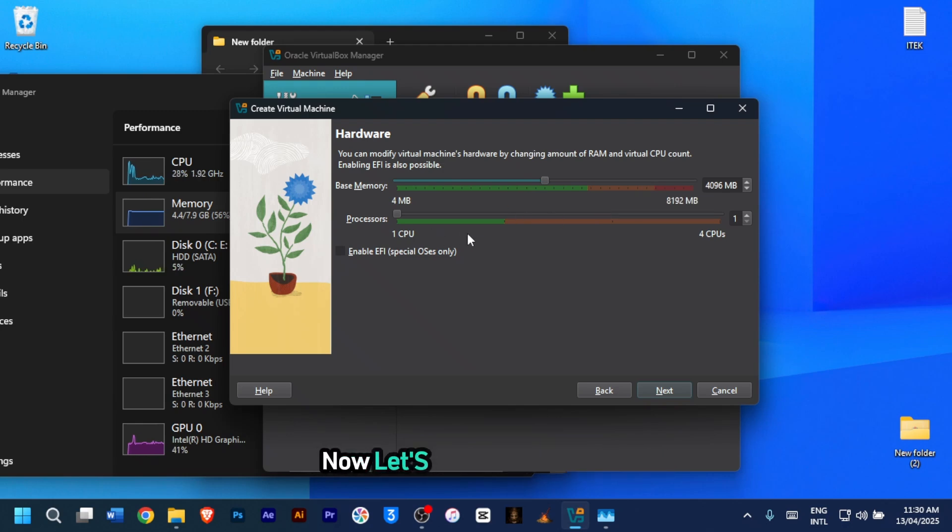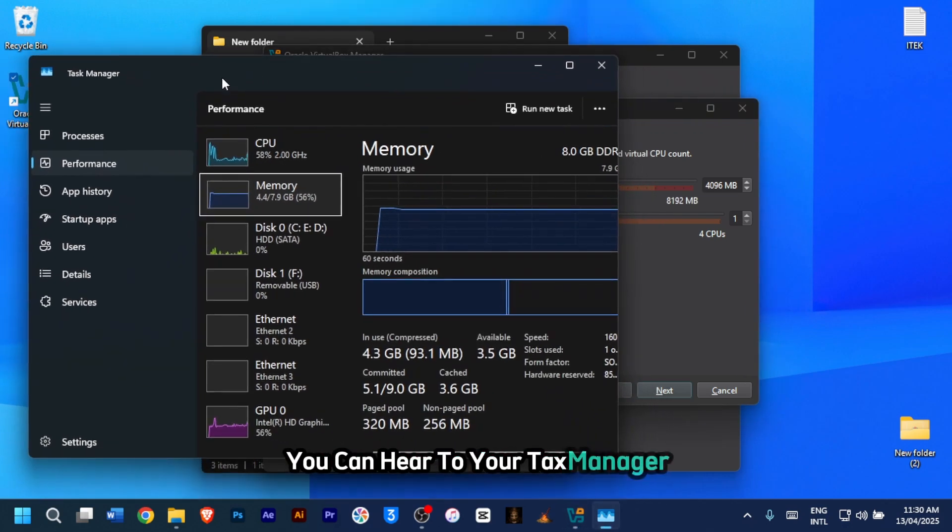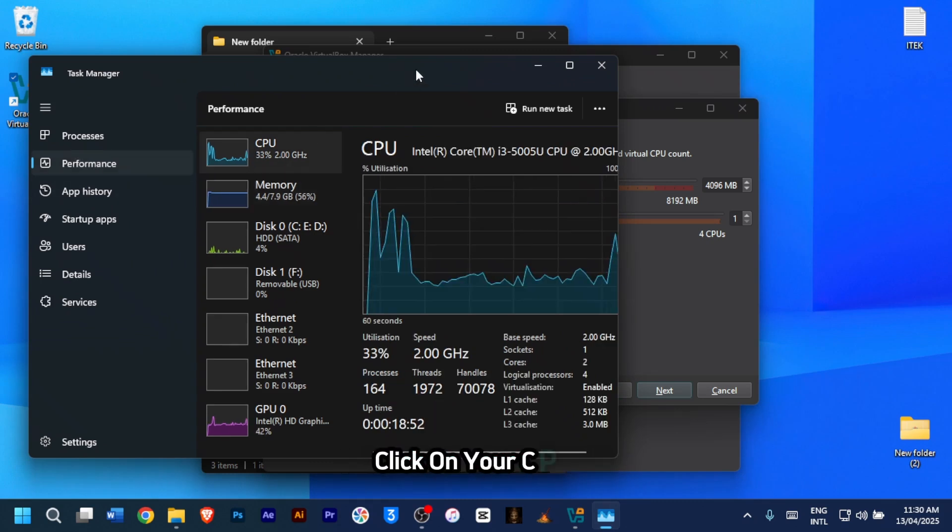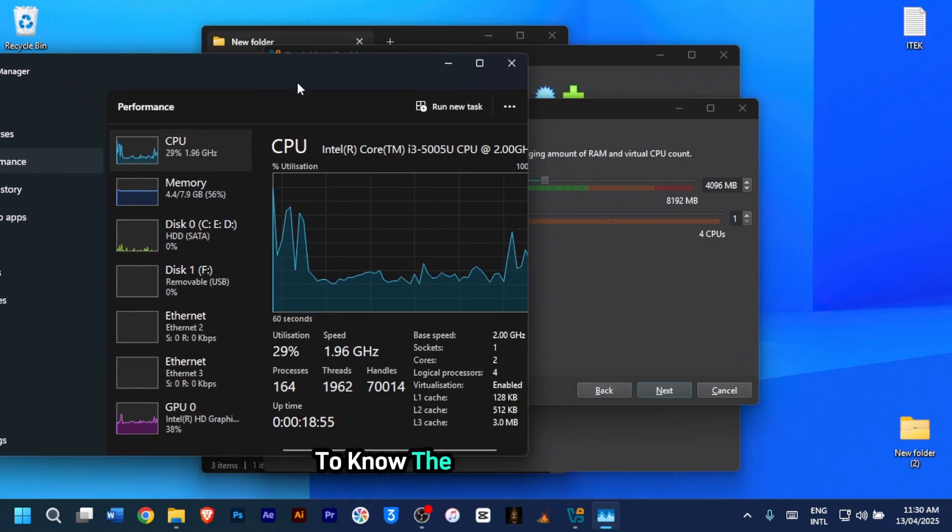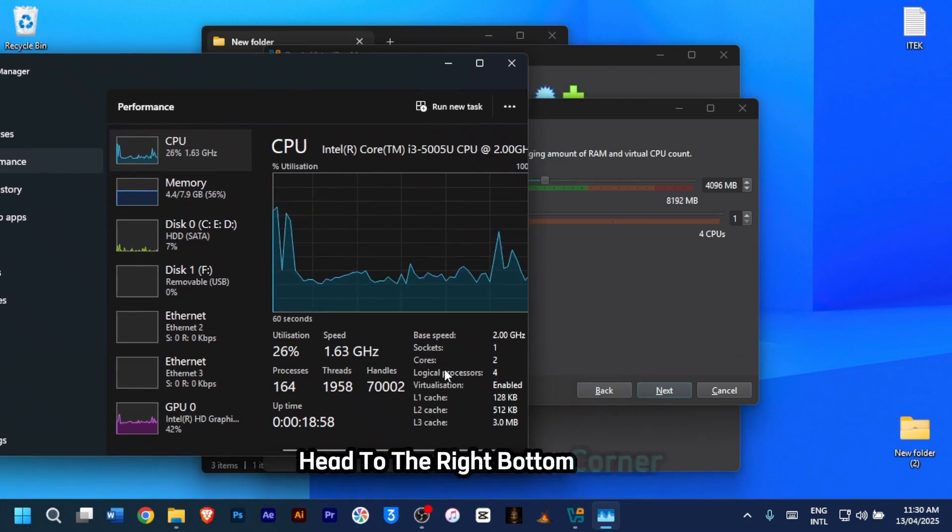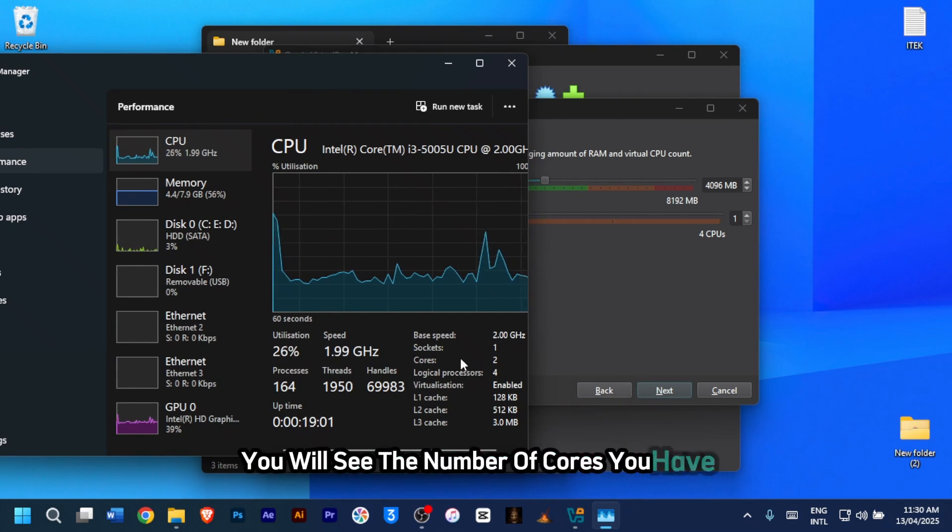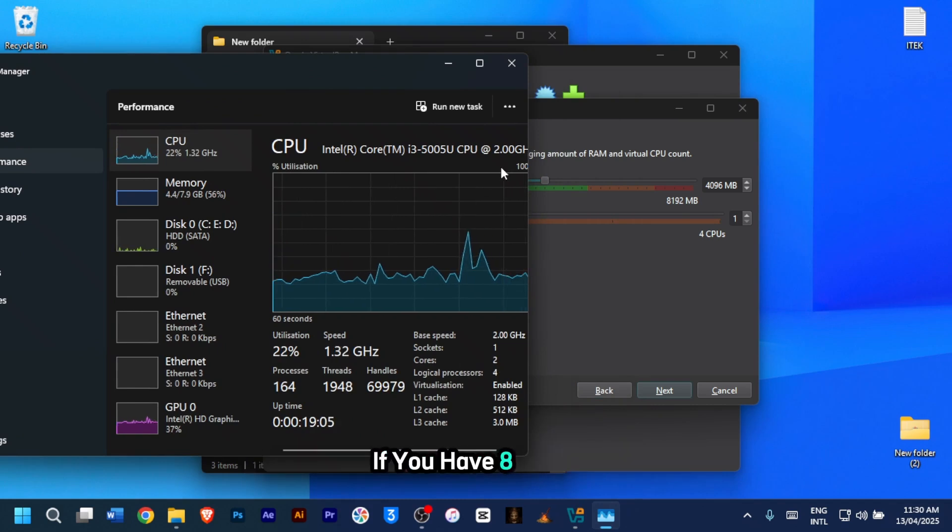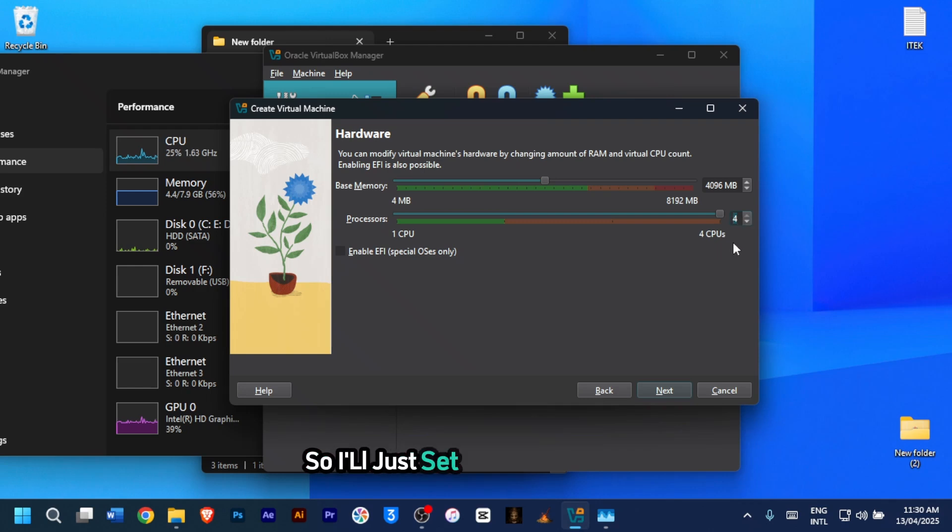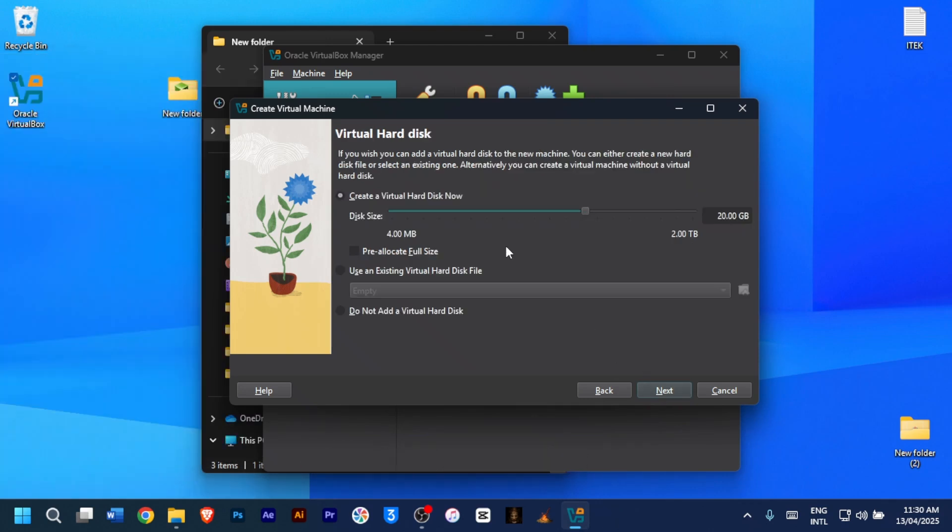Now, let's set the CPU cores. You can head to your Task Manager and under Performance, click on your CPU. To know the number of cores, head to the right bottom corner. You'll see the number of cores you have. If you have 8 cores, assign 4 to the virtual machine. So I'll just set mine to 4 as well. Once you're done, click on next.